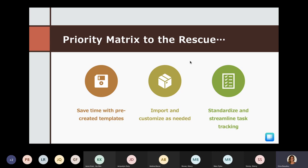Priority Matrix to the rescue. I'm going to show you how you can save time with pre-created templates — I've set up five templates and will go into detail on three or four today. On our website appfluence.com, we have 89 pre-created templates you can import super easily. You can also import and customize these templates as needed. Using either my templates, ones from our website, or your own custom templates, you can start standardizing and streamlining task tracking and project management.